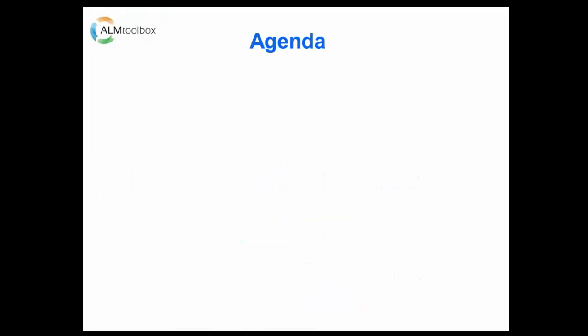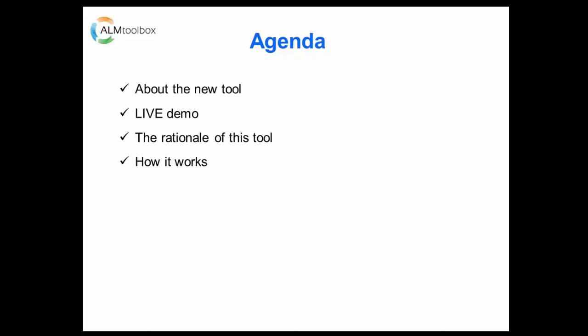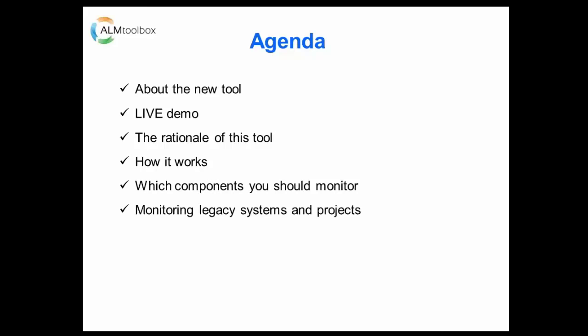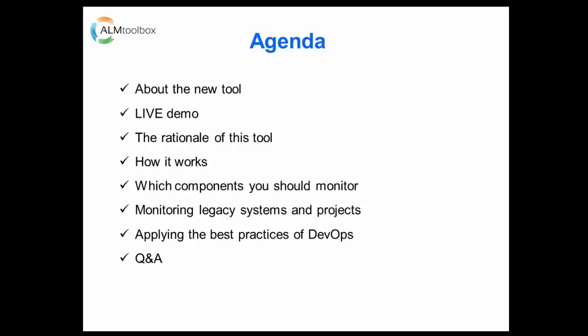So these are the topics we are going to discuss today. First, we will talk about the new tool. Then we will show a live demo of monitoring real ClearCase, ClearQuest and Jenkins systems. Then we will explain the rationale behind this tool, why we built it and what are the unique attributes. Then we will explain how it works. Later we will discuss which components you should monitor on ClearCase and ClearQuest. Then we will discuss if it is necessary to monitor legacy systems or projects. Then we will see how ALM Vitality helps you to apply the best practices of DevOps. And lastly, we will have time for questions and answers.